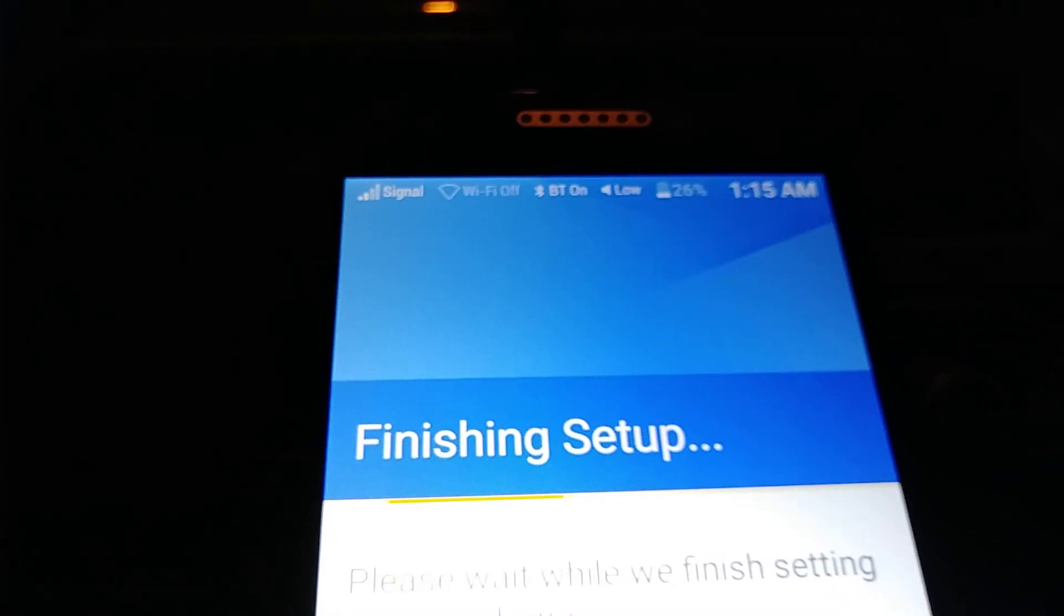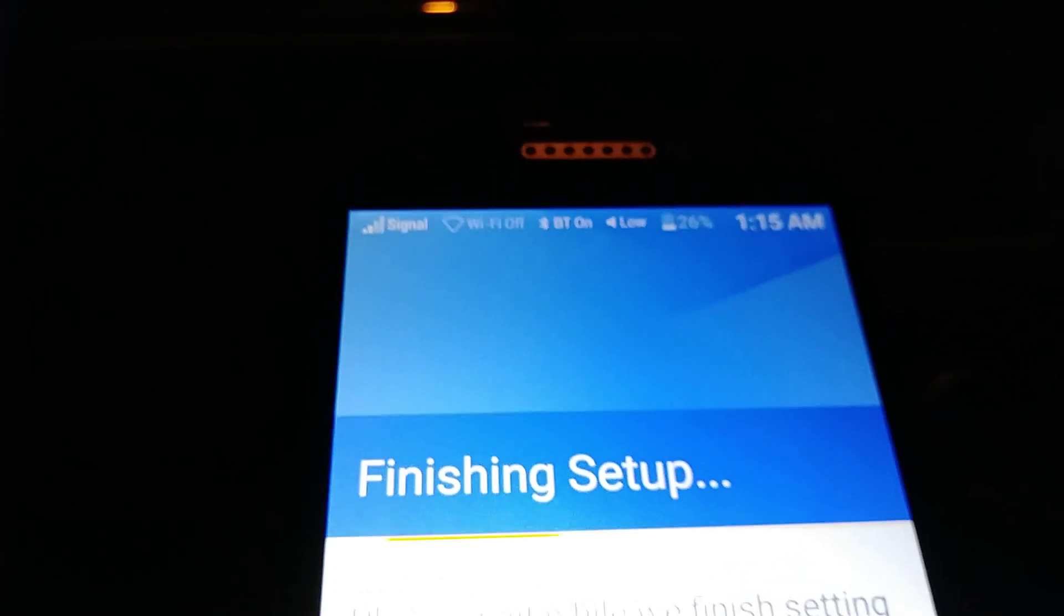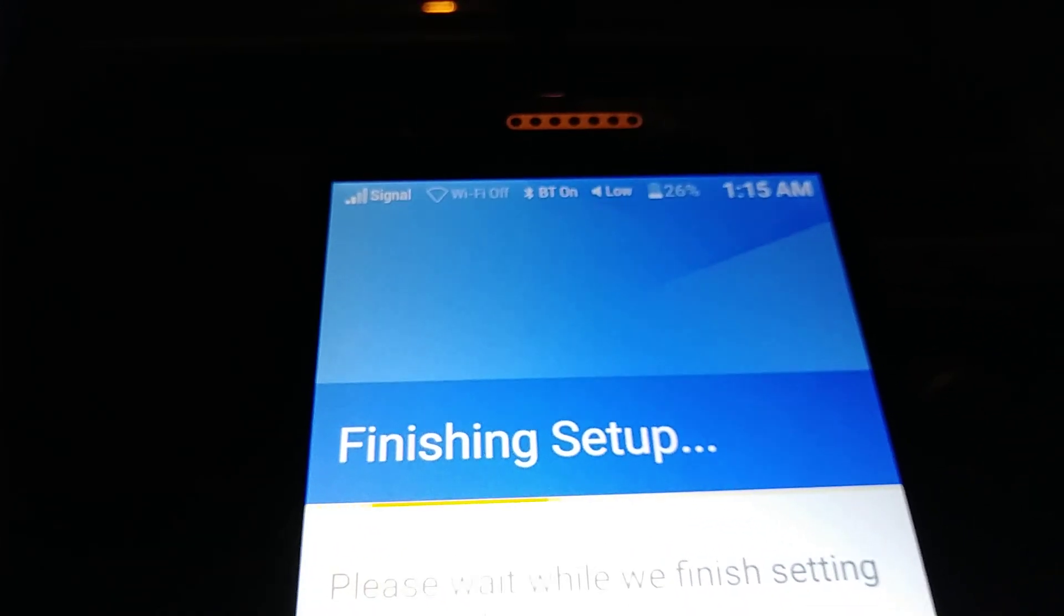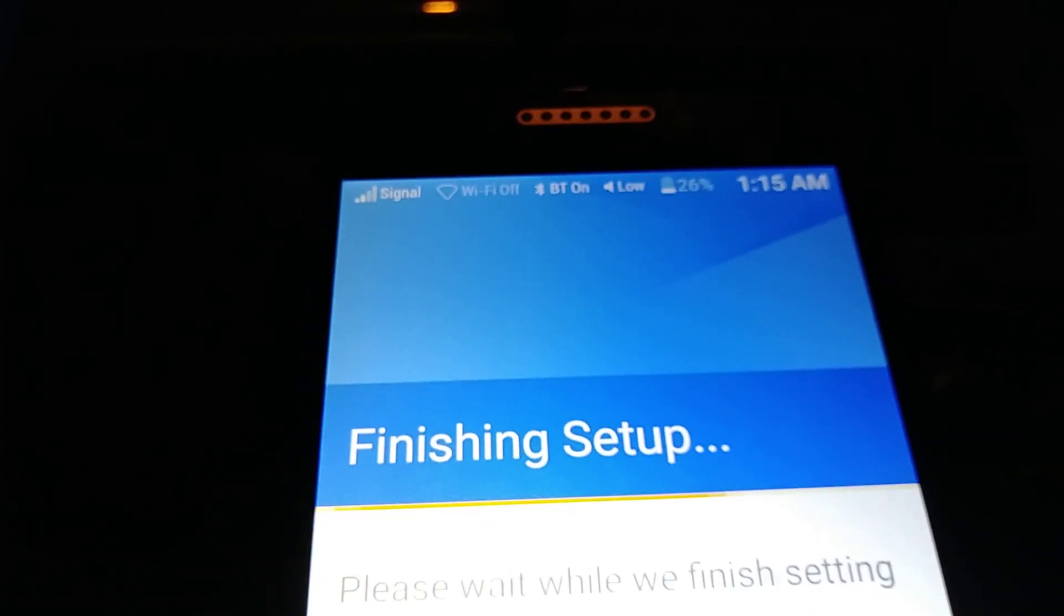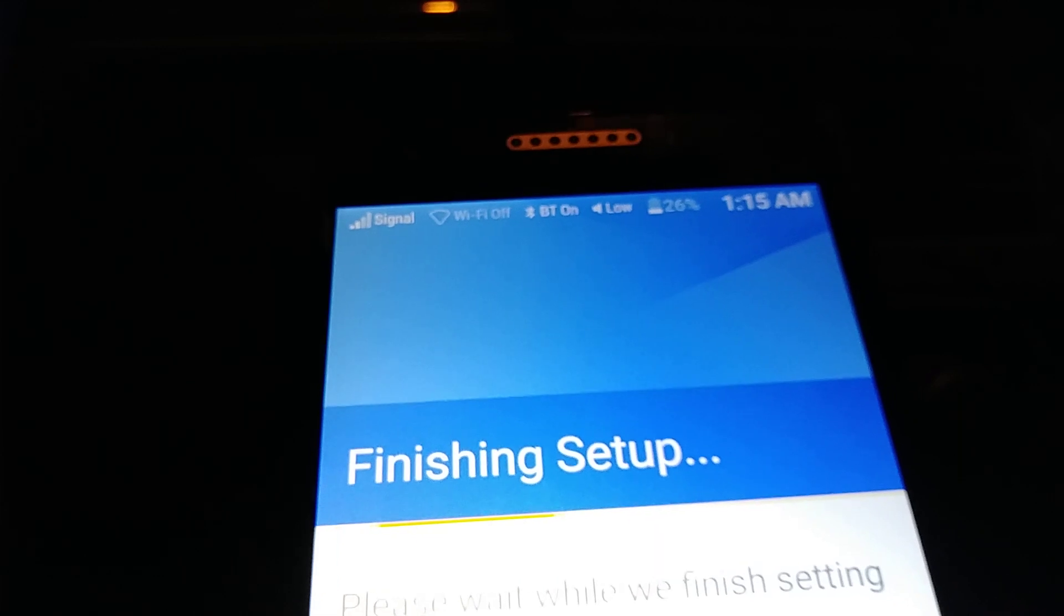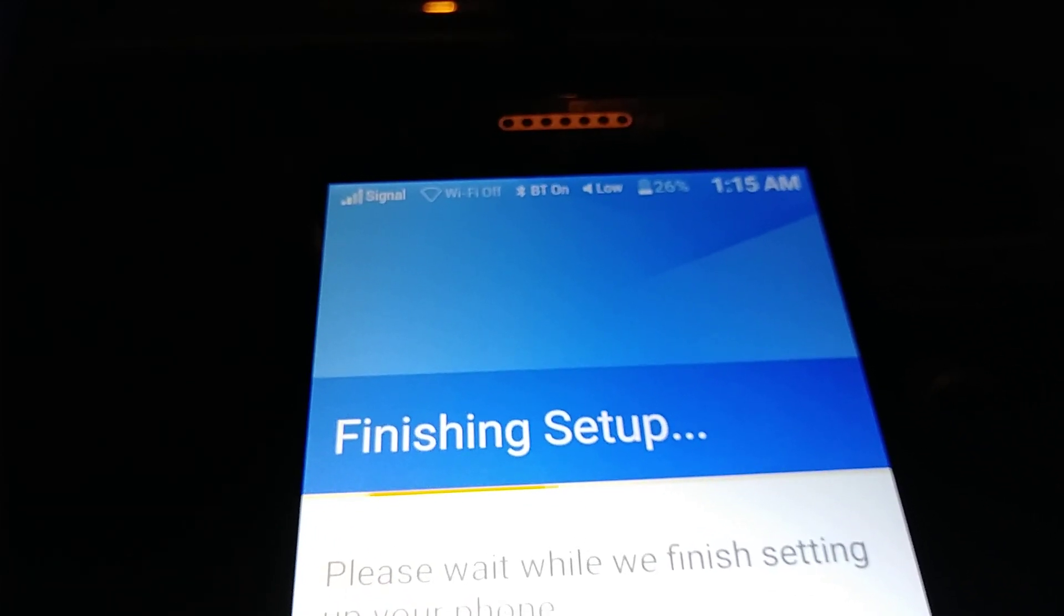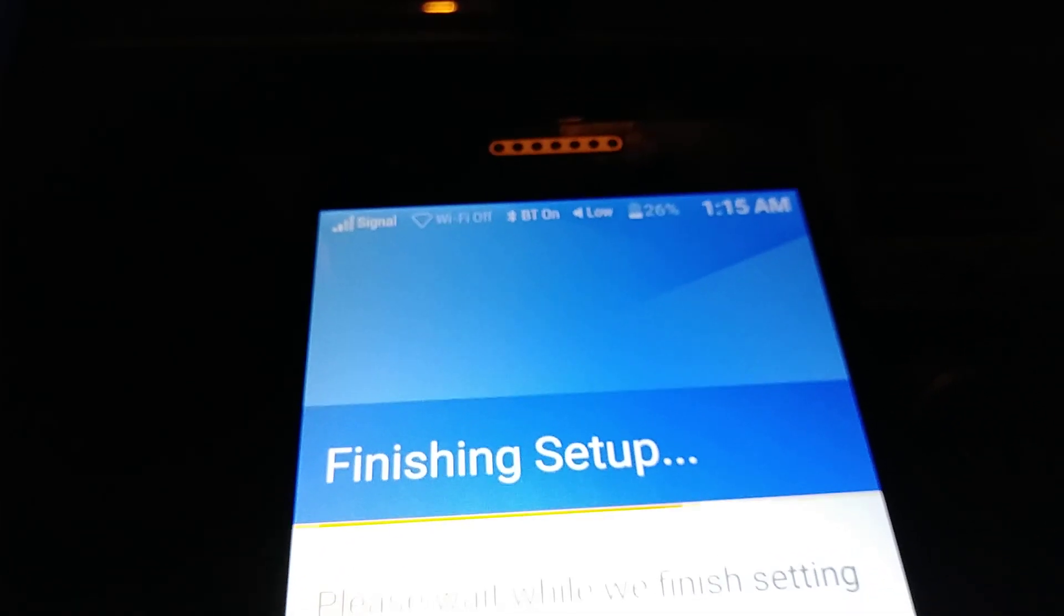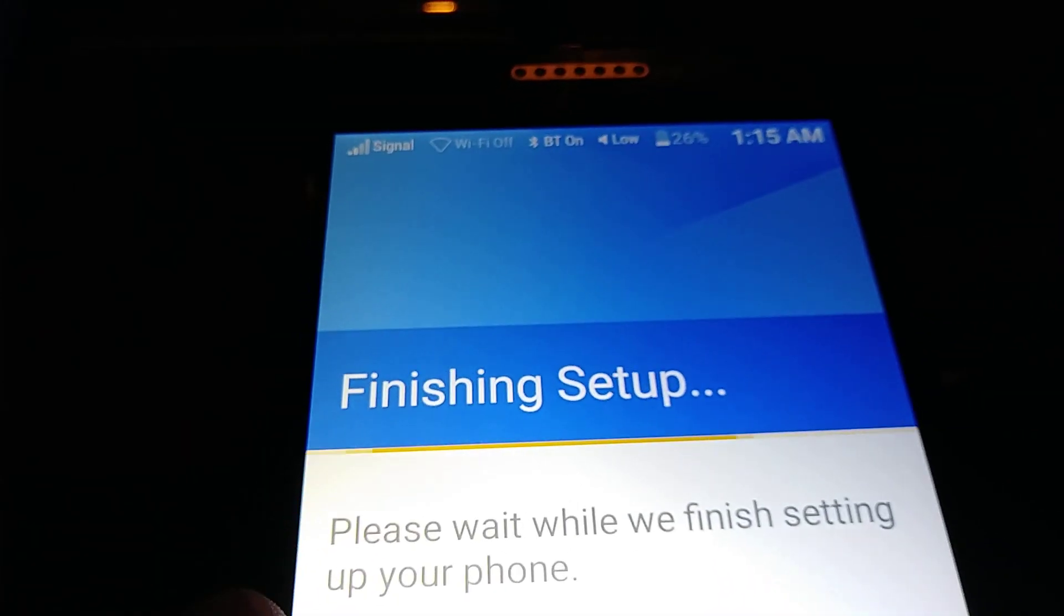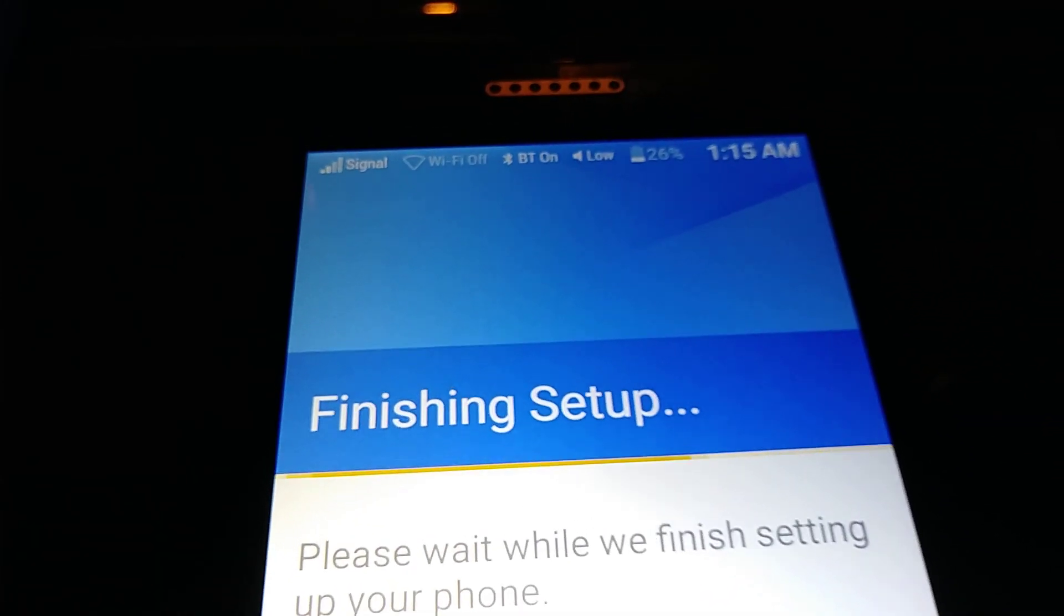And if you happen to forget your lock screen password, pattern, or PIN, please find my other video on how to reset Jitterback Smart 2 from Great Call. Thanks so much and subscribe to my channel.